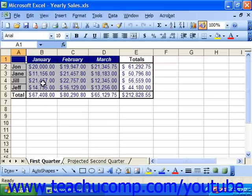Locked cells can be changed freely as long as the worksheet isn't protected, which is why you must first unlock the cells that you want to change before you apply spreadsheet protection.